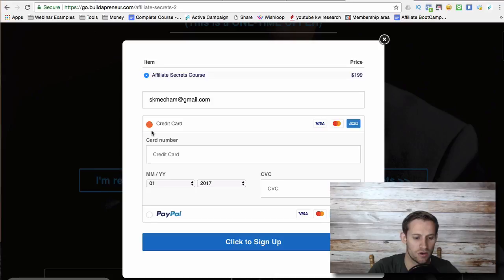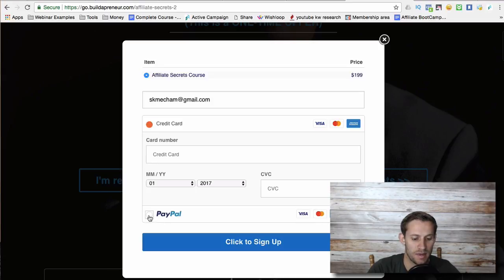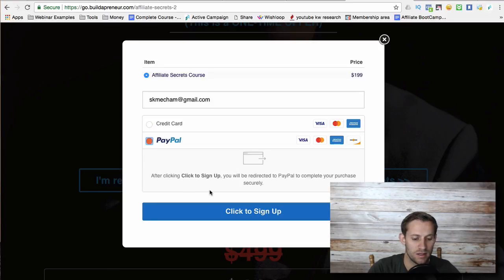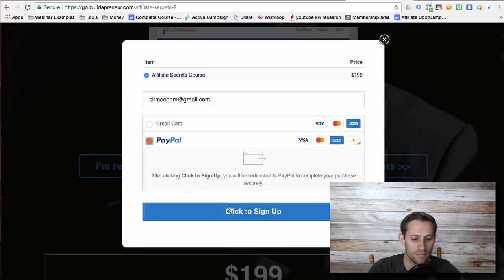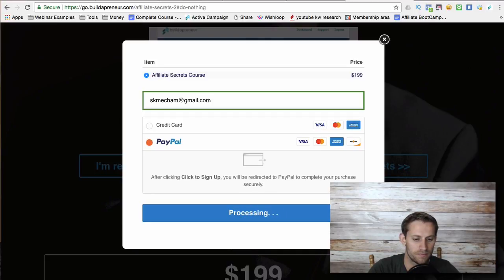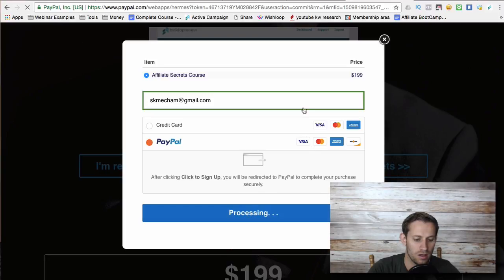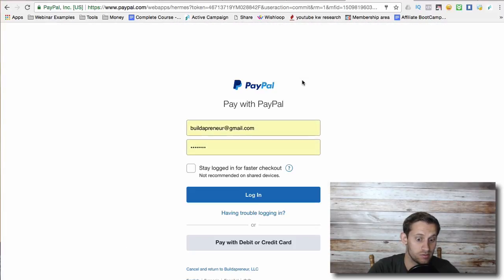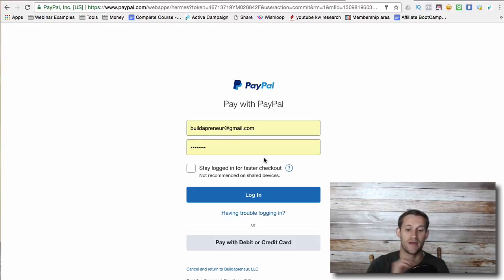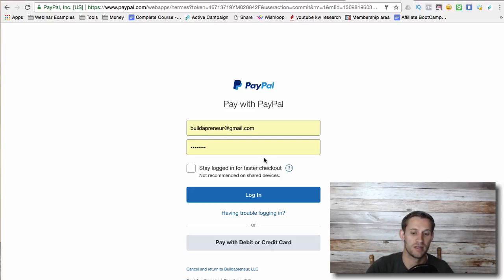There's the credit card option or they can click PayPal. Ding. They click to sign up. And it hopefully will pull up PayPal. It'll actually have the order bump option if they had selected the order bump there. I guess I should have helped you to see that.